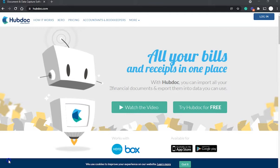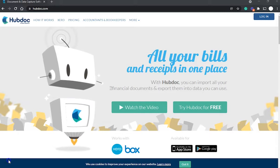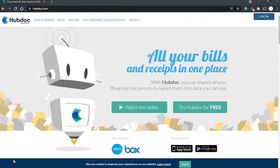HubDoc also stores documents so you don't need to keep paper copies of bills and receipts. You can organize documents in HubDoc using tags and folders, or send them to another cloud storage your business might use such as Dropbox or Google Drive. Like Xero, you can invite your accountant, bookkeeper, or team member into your HubDoc organization and decide how much access you want them to have.